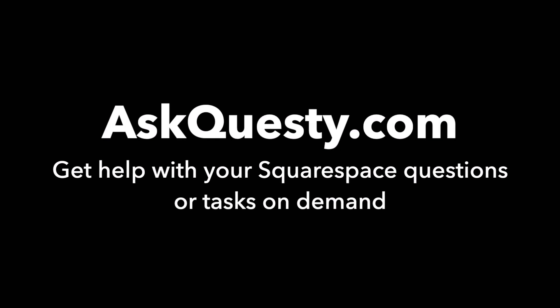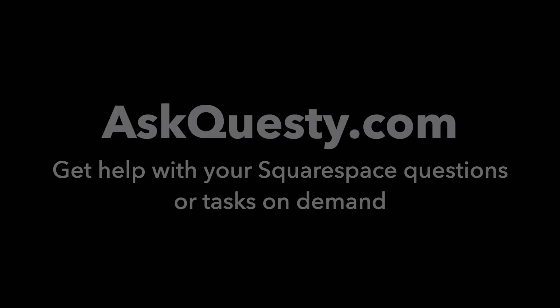This answer is powered by AskQuestie.com. Get help with your Squarespace questions or tasks on demand.